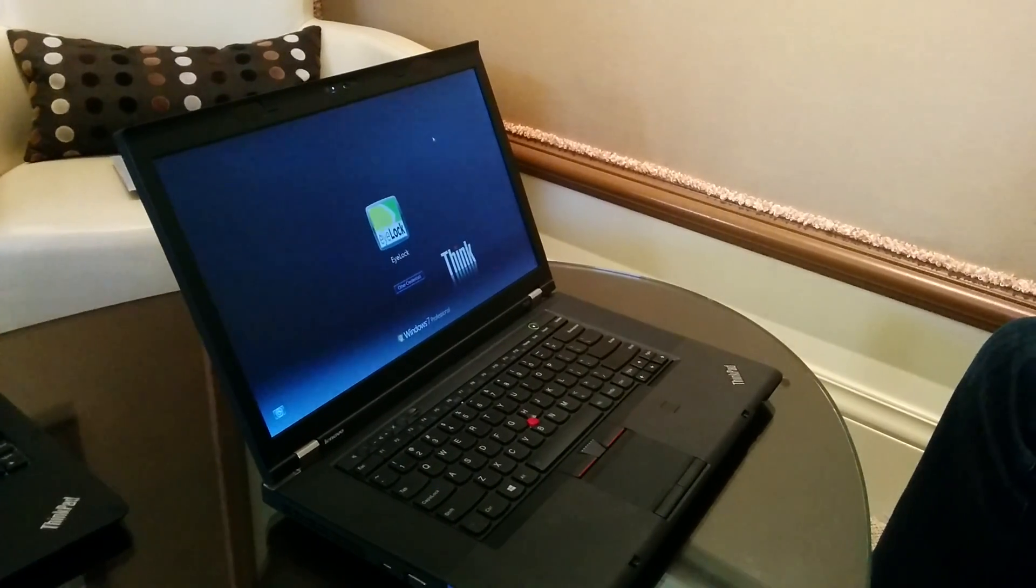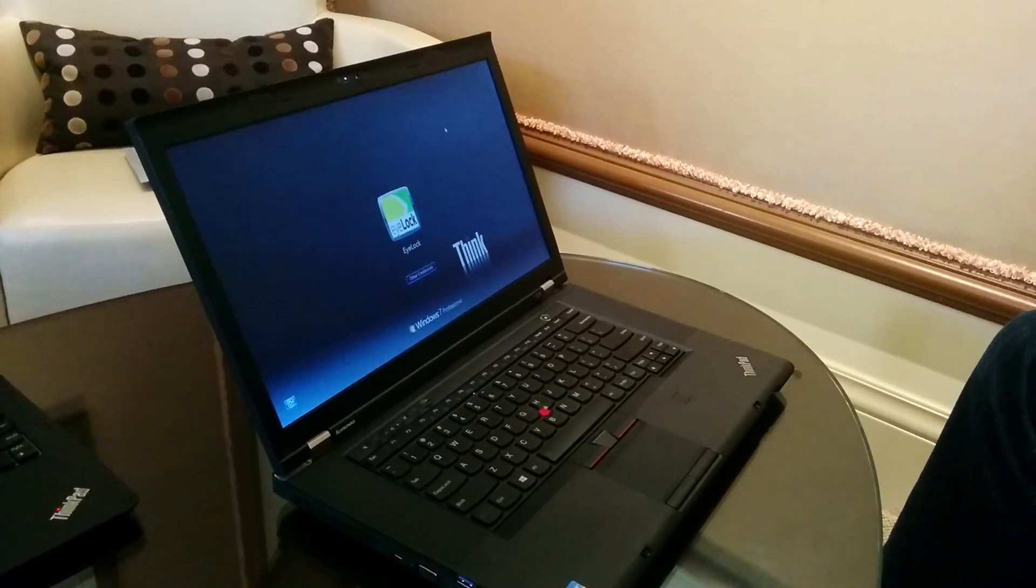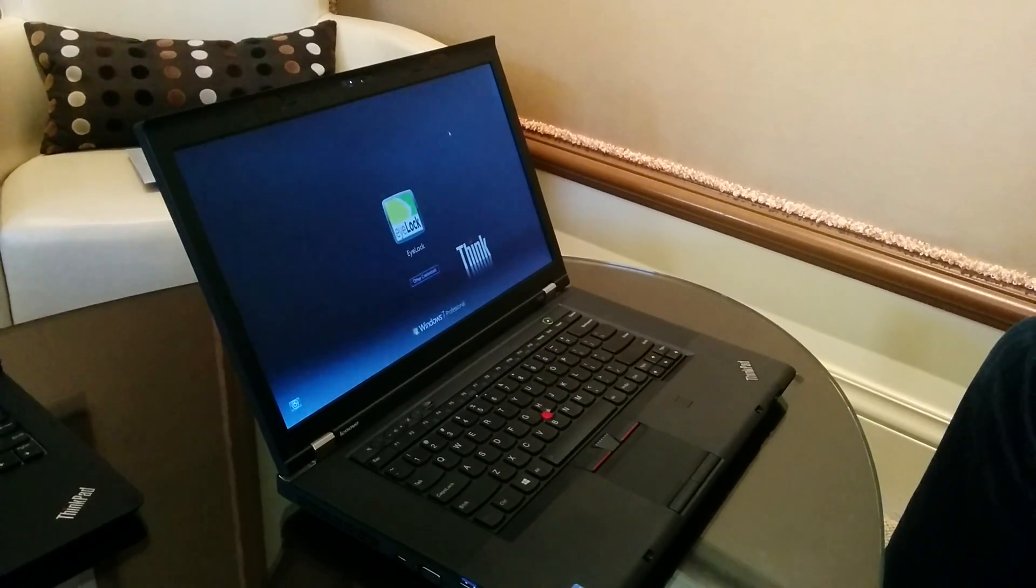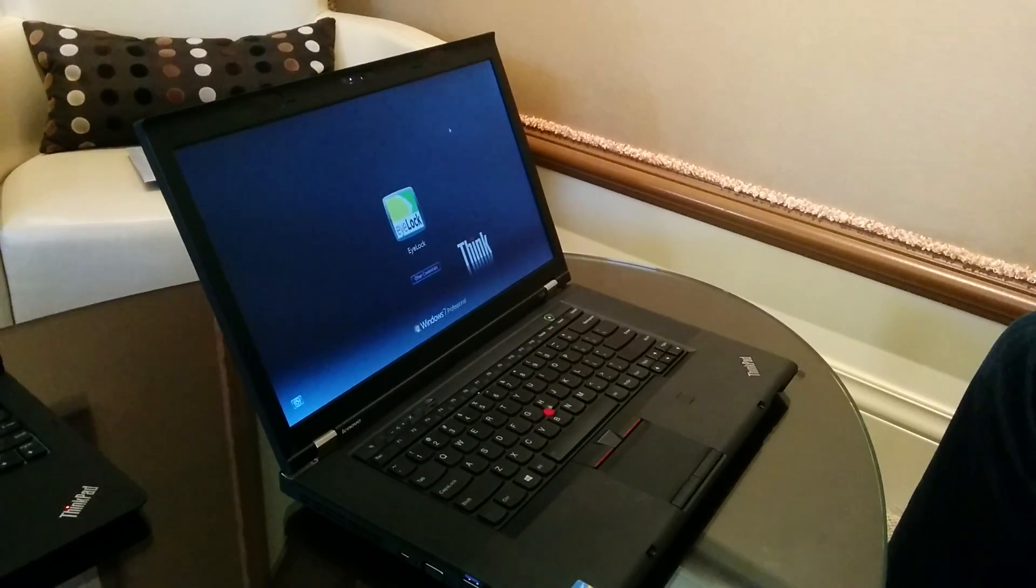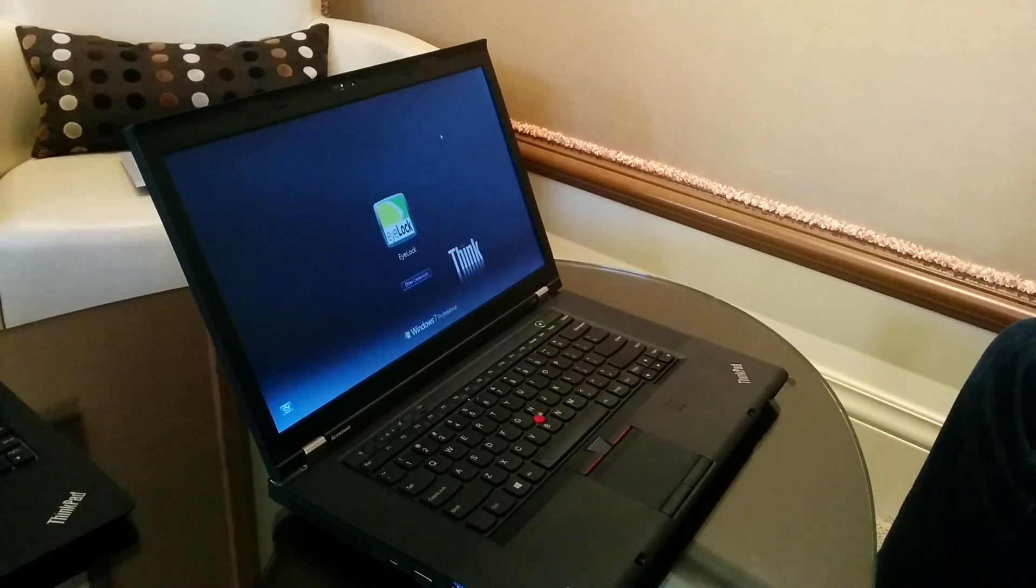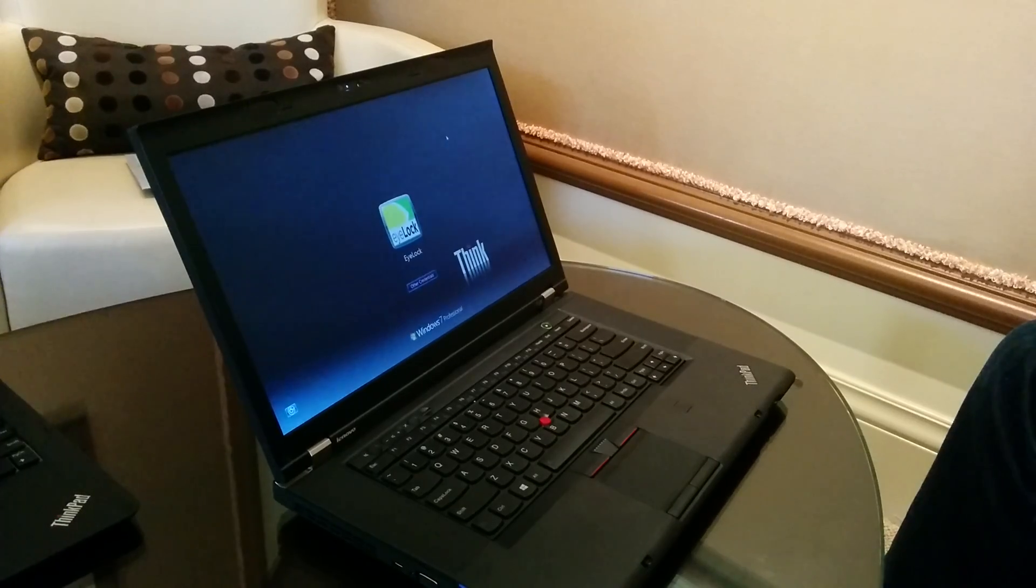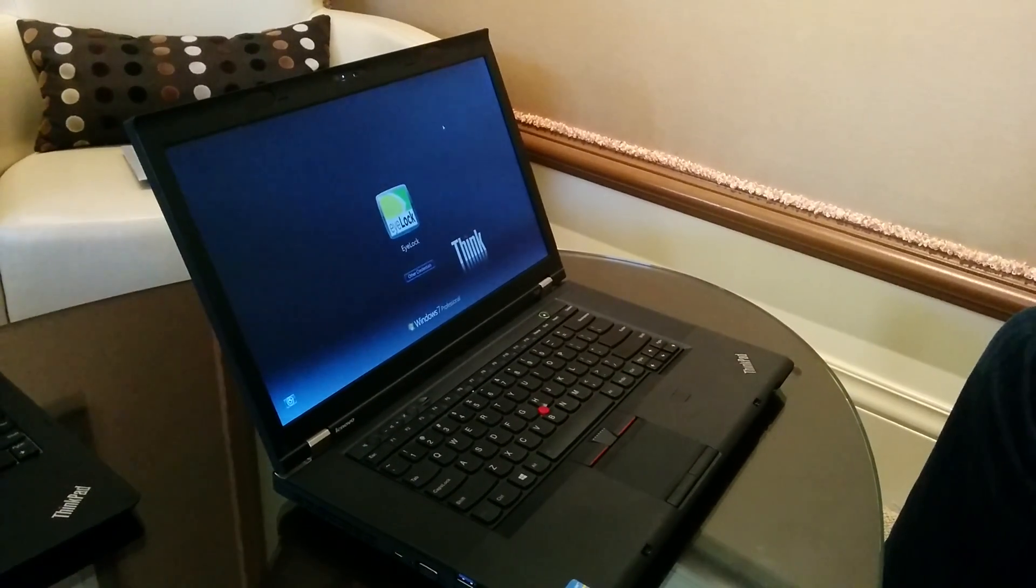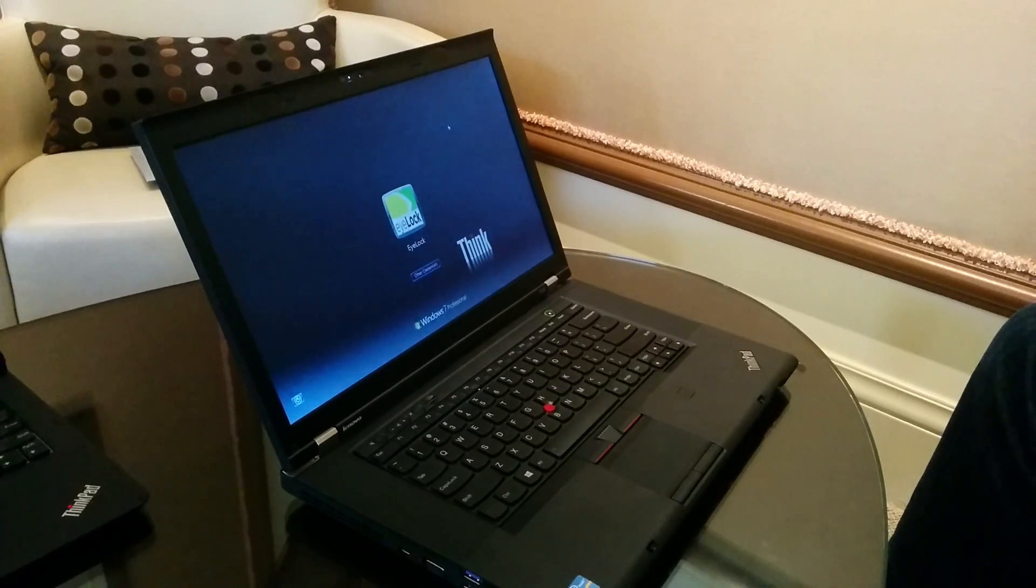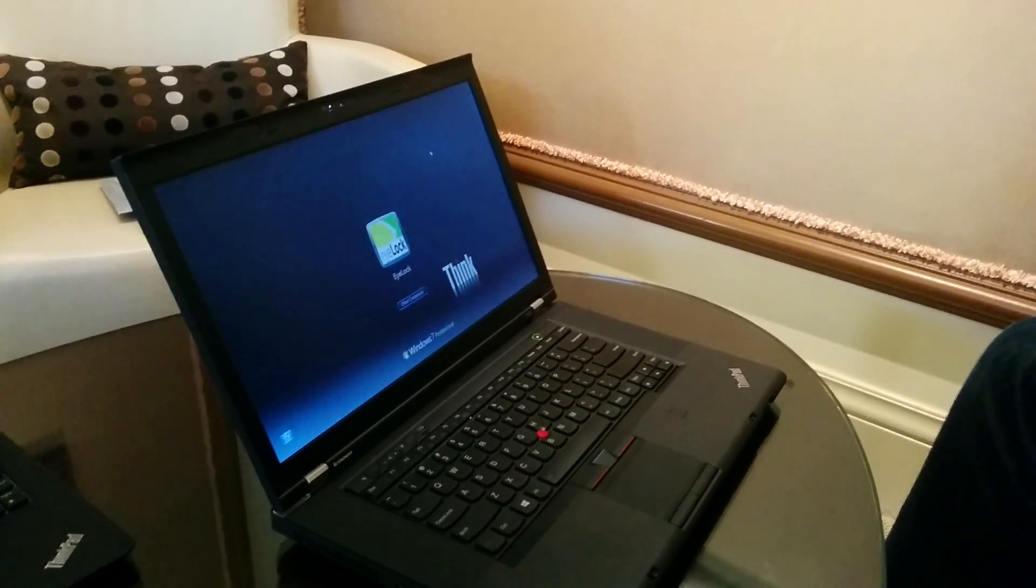This is Brian Bennett for CNET and we are at CES 2014. We're taking a look at the iLock ID iris scanning security solution which scans your iris so you don't have to use passwords to unlock your laptop. It's a very interesting and convenient solution and we're going to get a quick look at how it works.